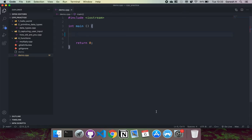In this video, what we're going to be doing is taking a quick look at variables and some primitive data types in C.